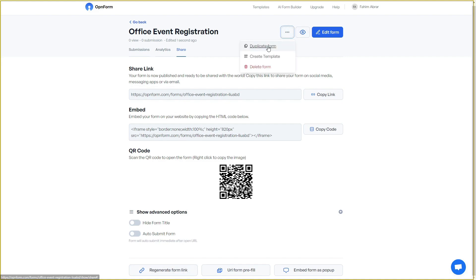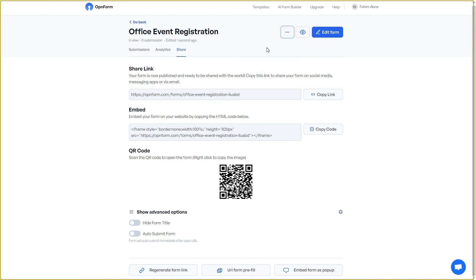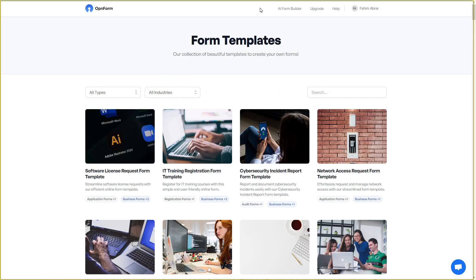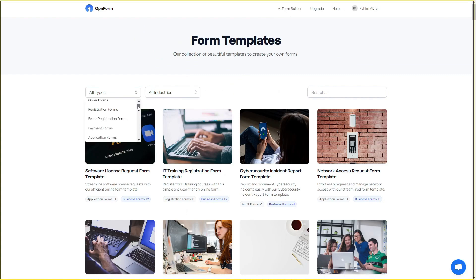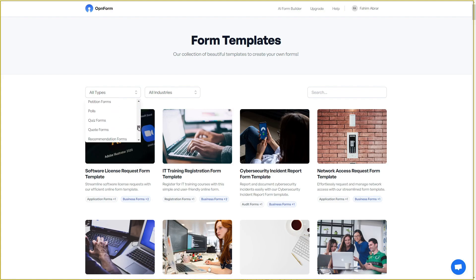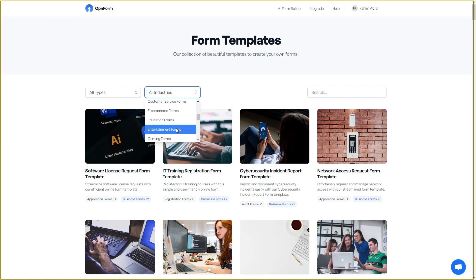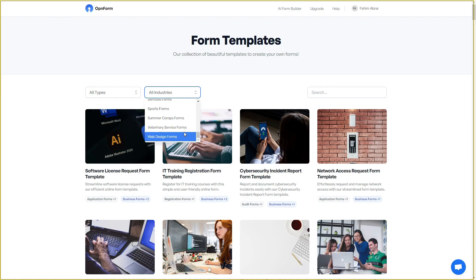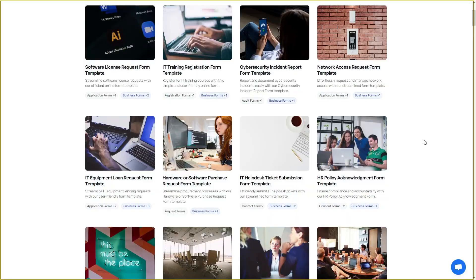There are also options to duplicate the form, create from a template, or delete the form. Speaking of templates, there are a lot of them — as you can see in the template section, it is a very long list. There are various categories and industries, so no matter what industry you are in, you are surely going to find some industry-specific forms in this template section.